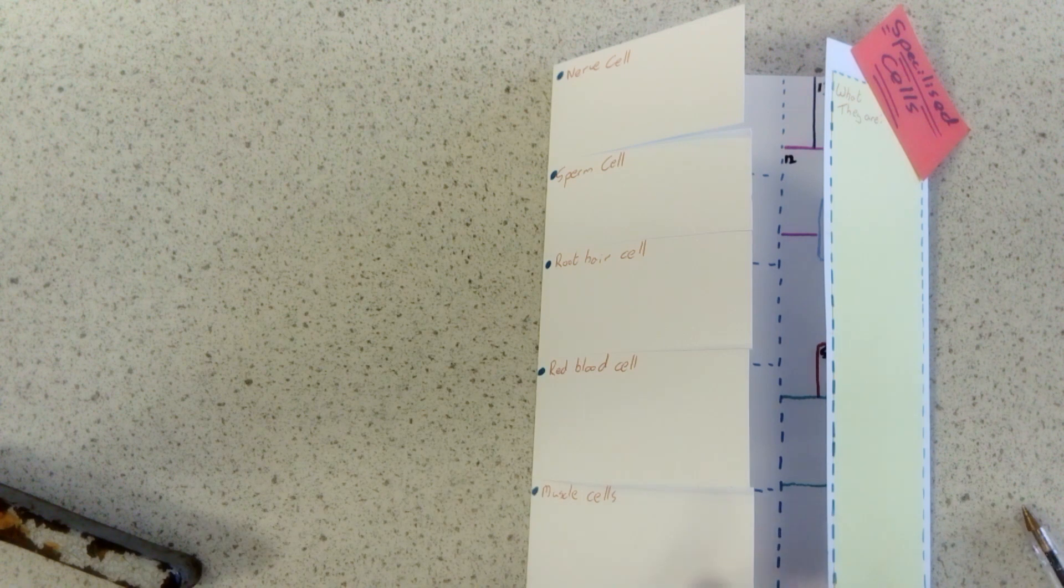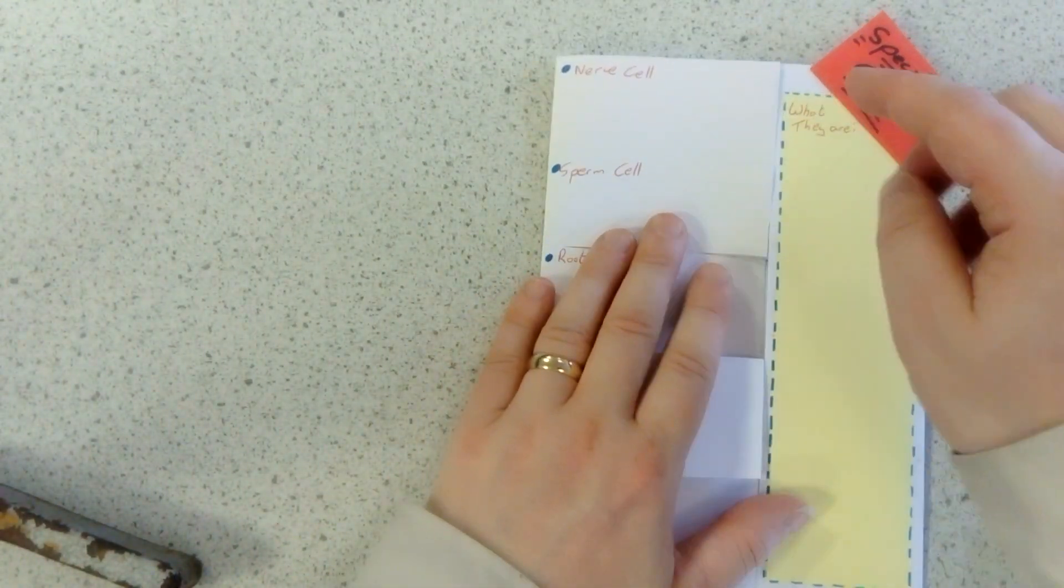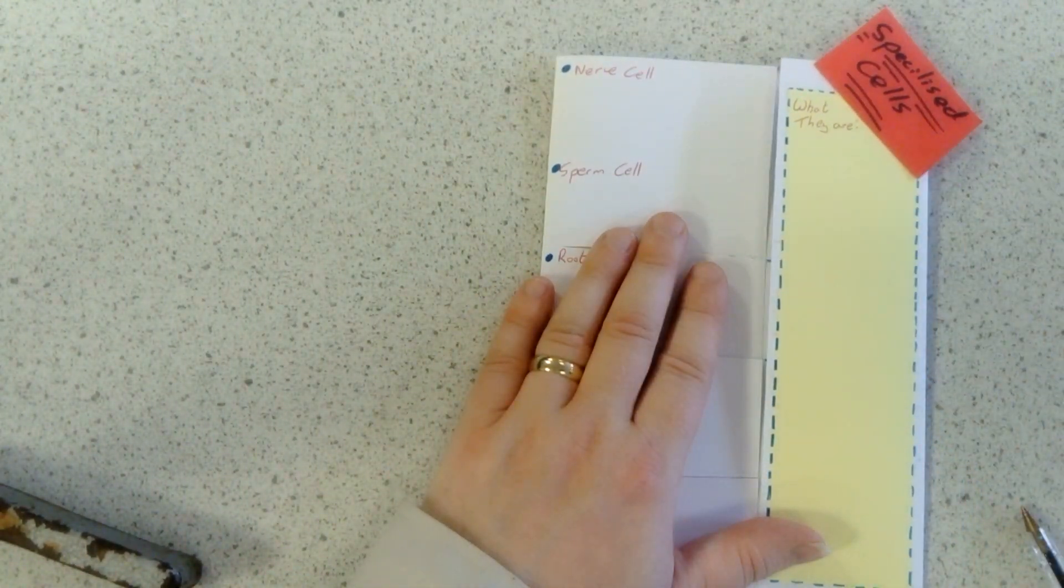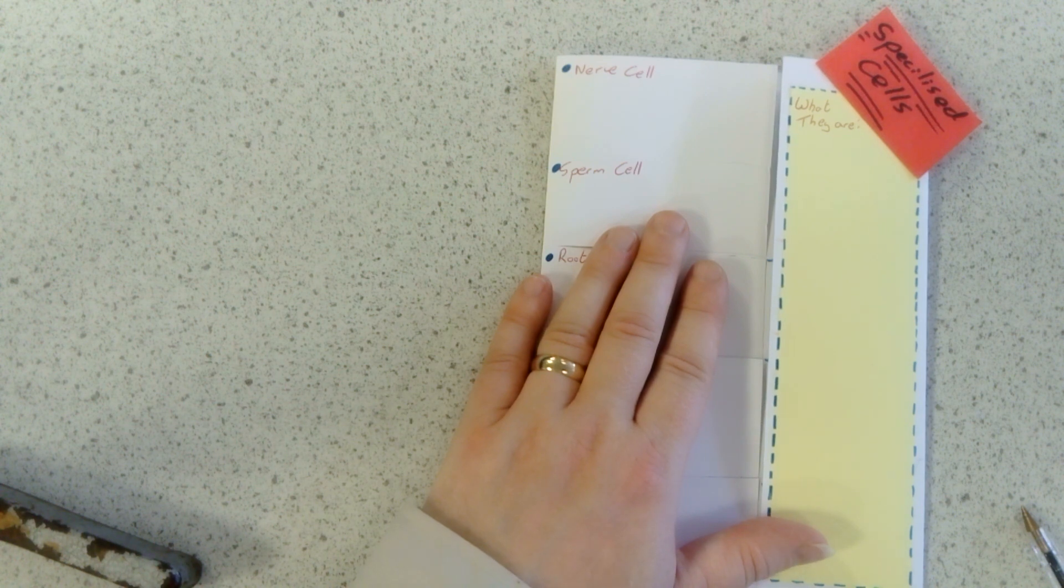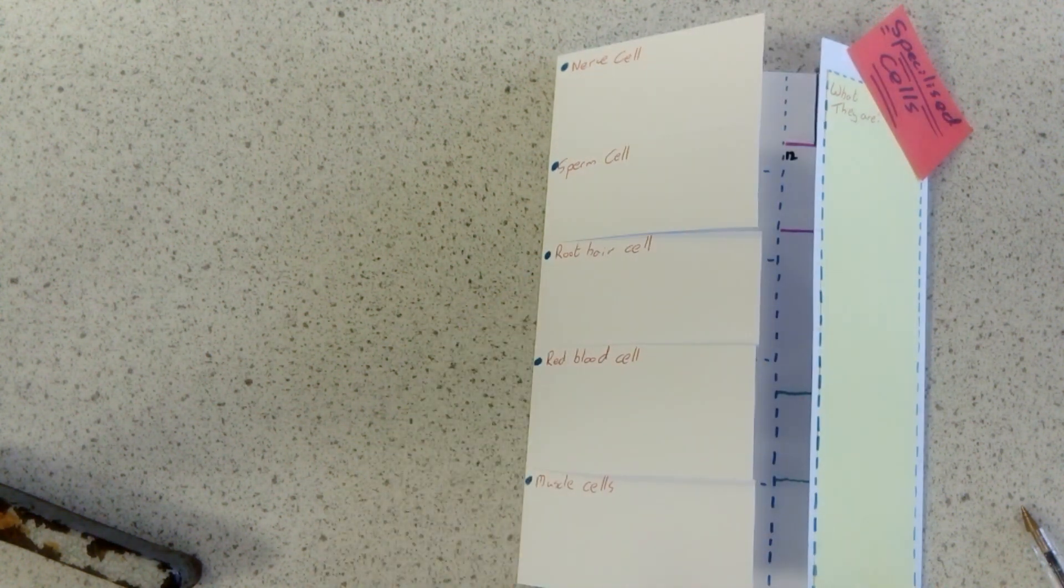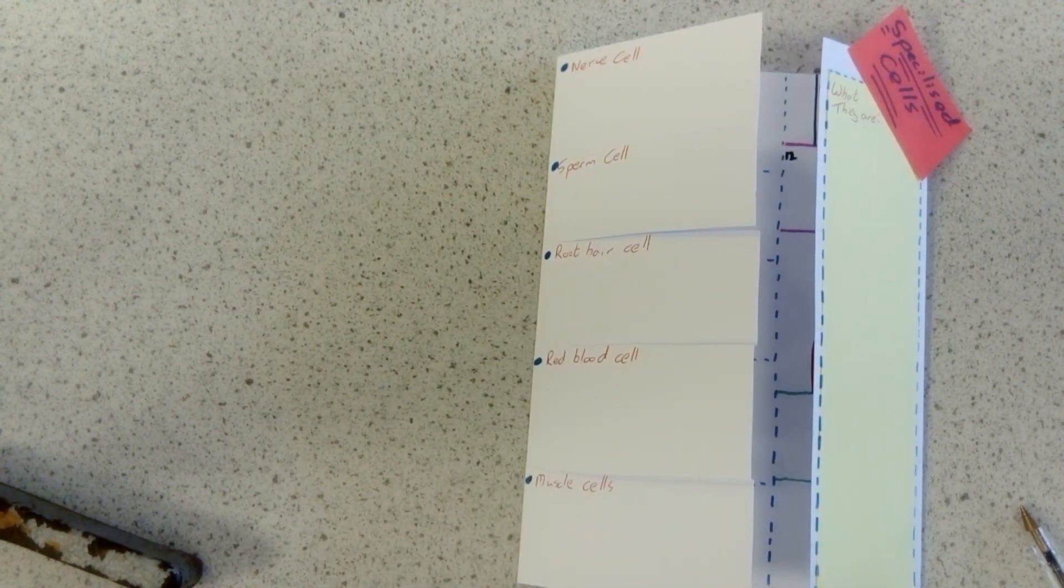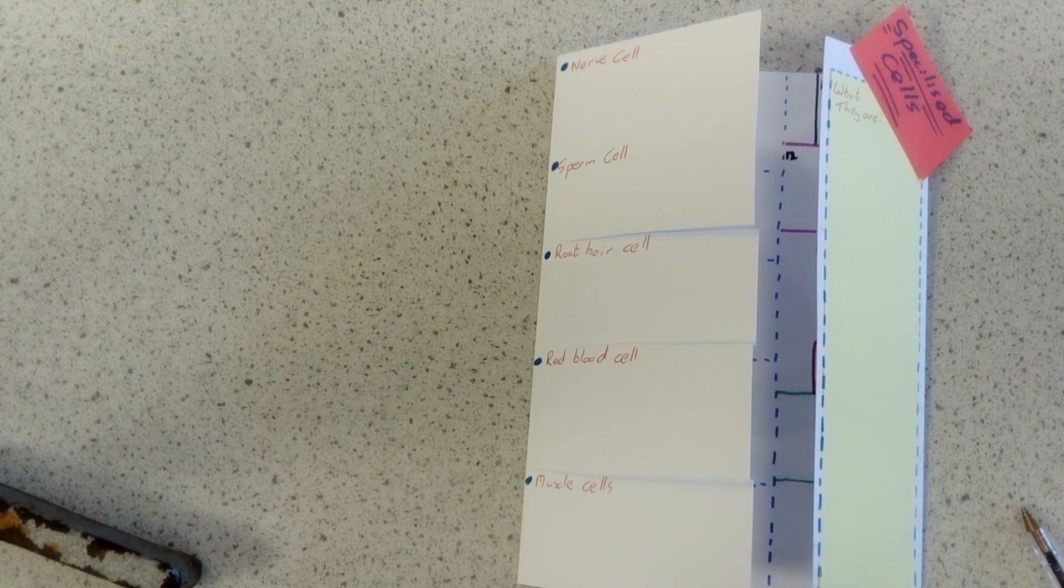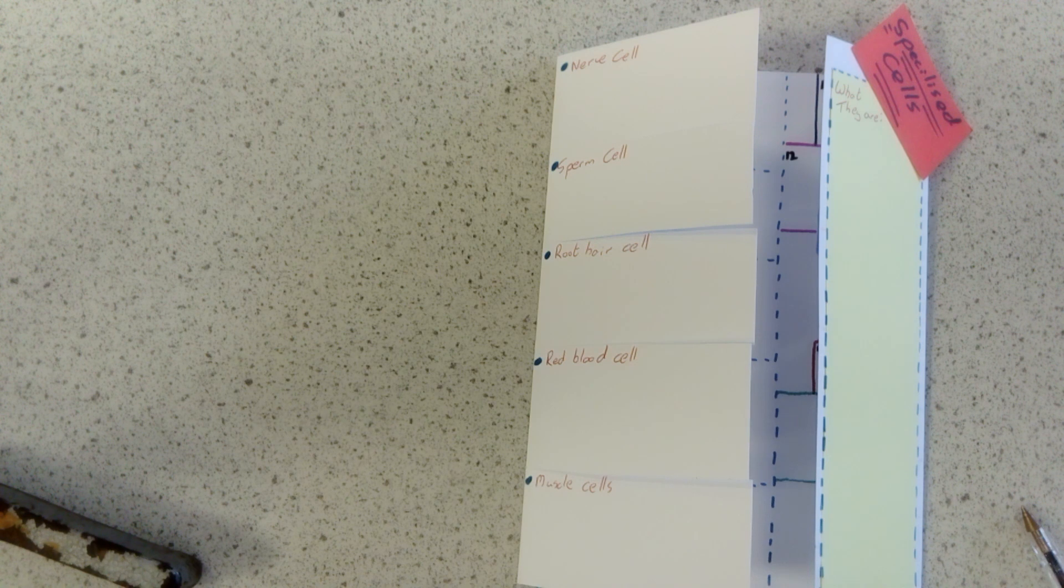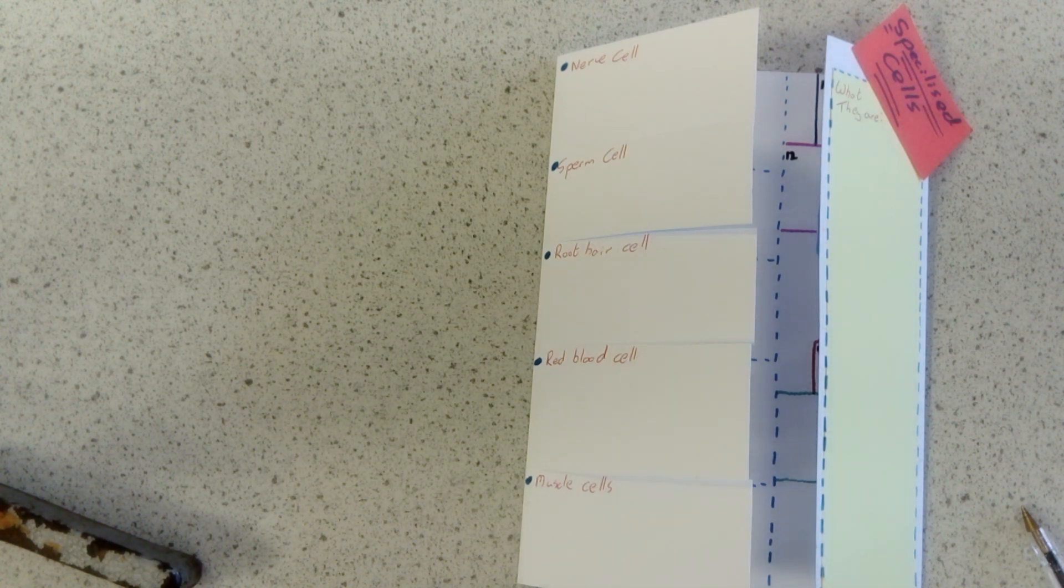On the right hand side, I'd like a section on the front saying generally what specialized cells are. So a specialized cell is a cell that is there to do a particular job. Specialized cells can be adapted in a number of different ways. You might want to go and talk about some of those ways.